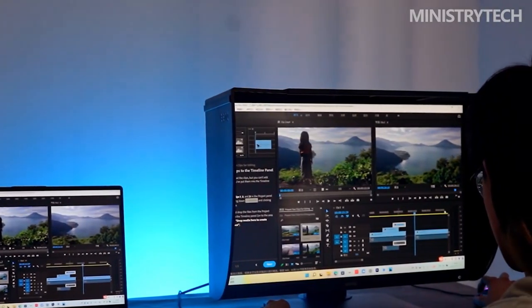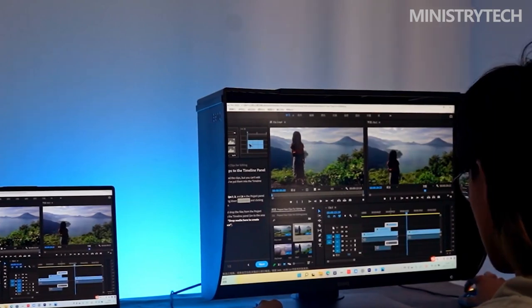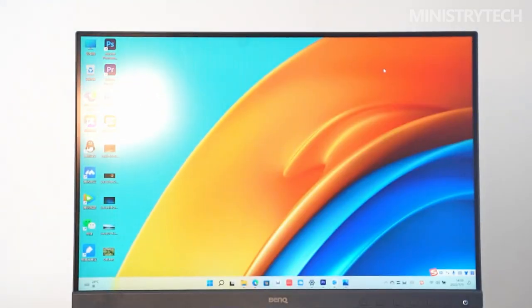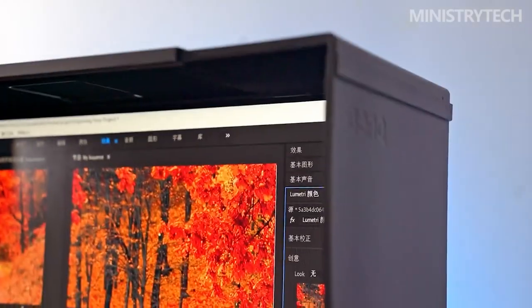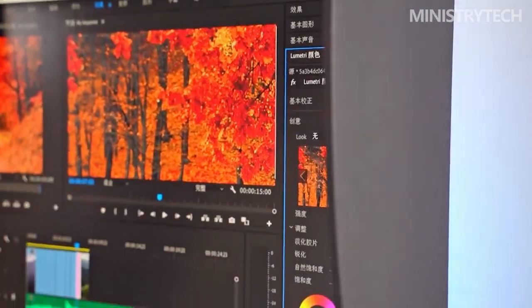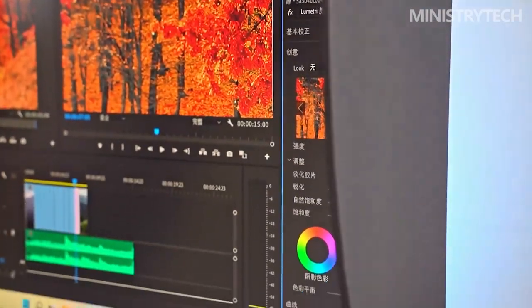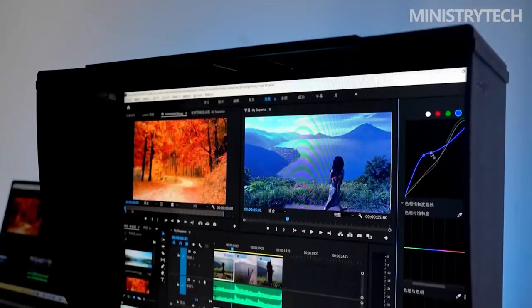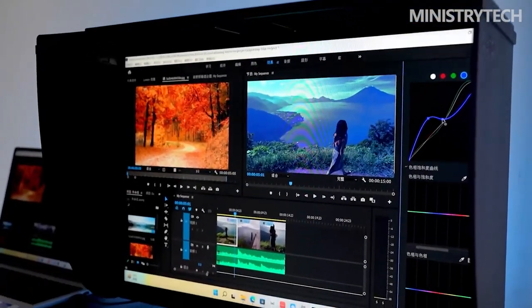This monitor comes factory calibrated as standard, allowing you to use it right out of the box if you choose. If you want to modify the configuration to meet your specific requirements, you can refer to the calibration report that is provided. Additionally, you can download BenQ's PaletteMaster software, which enables you to calibrate the screen in accordance with your own preferences, using a colorimeter.